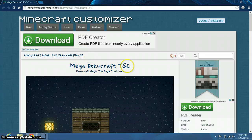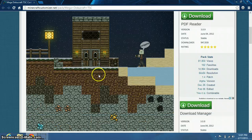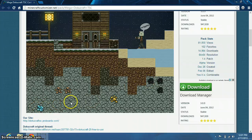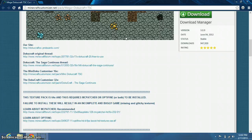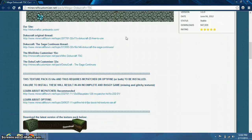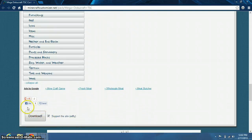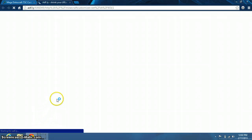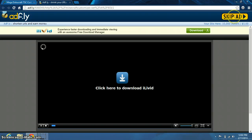That brings you to the MegaDokuCraft TSC — DokuCraft Mega, the Saga Continues page. Over here it shows how many views and how many downloads this has. Right here it shows you the textures — you can see the gold, the coal, diamonds, and iron. It looks really cool. I don't have this texture pack in my Minecraft but it looks pretty cool, so I would try it. You search for the download link somewhere on the page — right there, it says download. You have to check this box because you want to support the site. You click on that, and after five seconds you can click on Skip Ad.